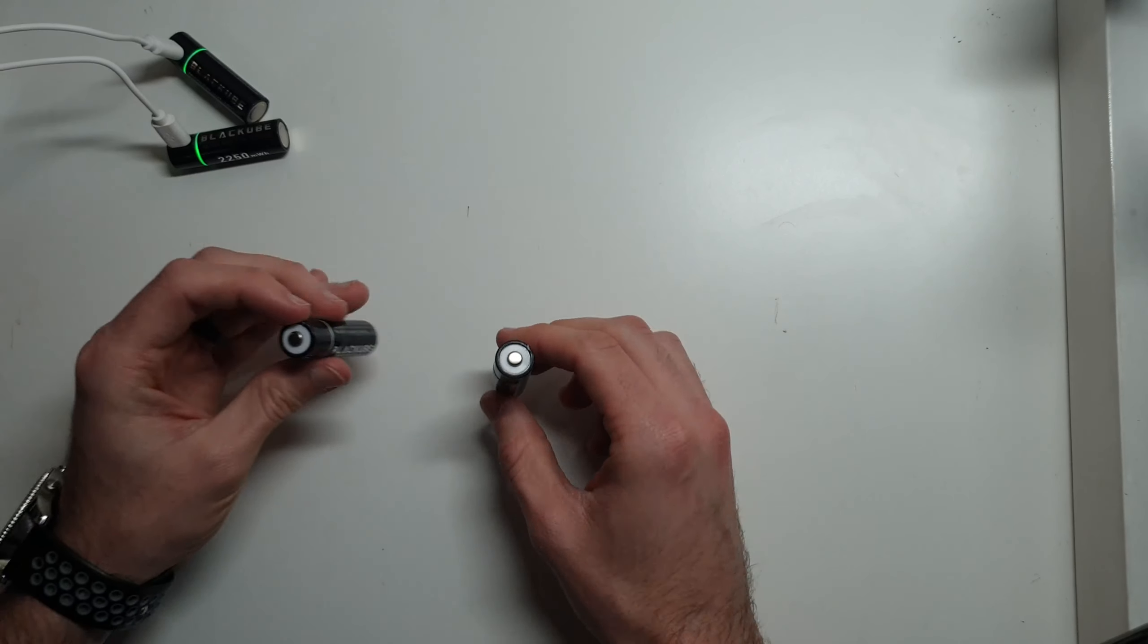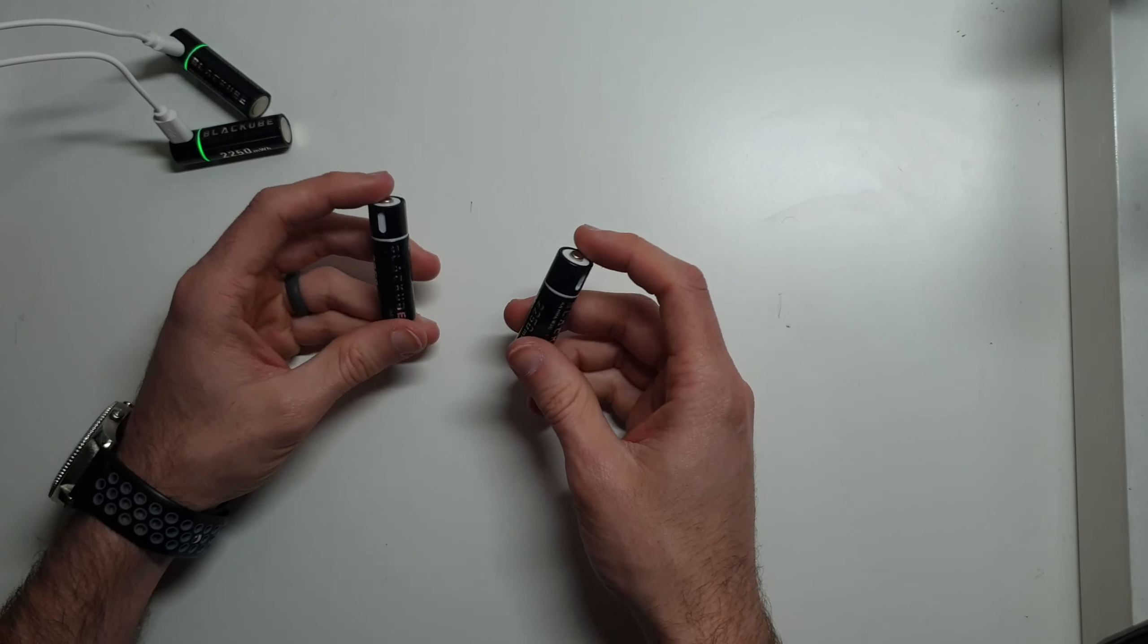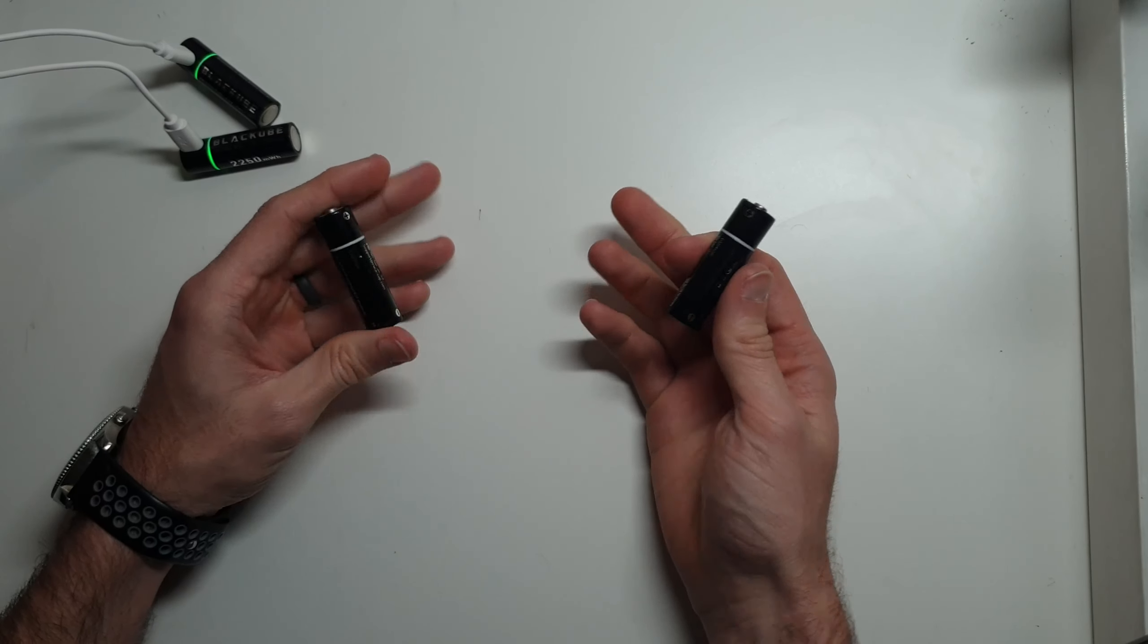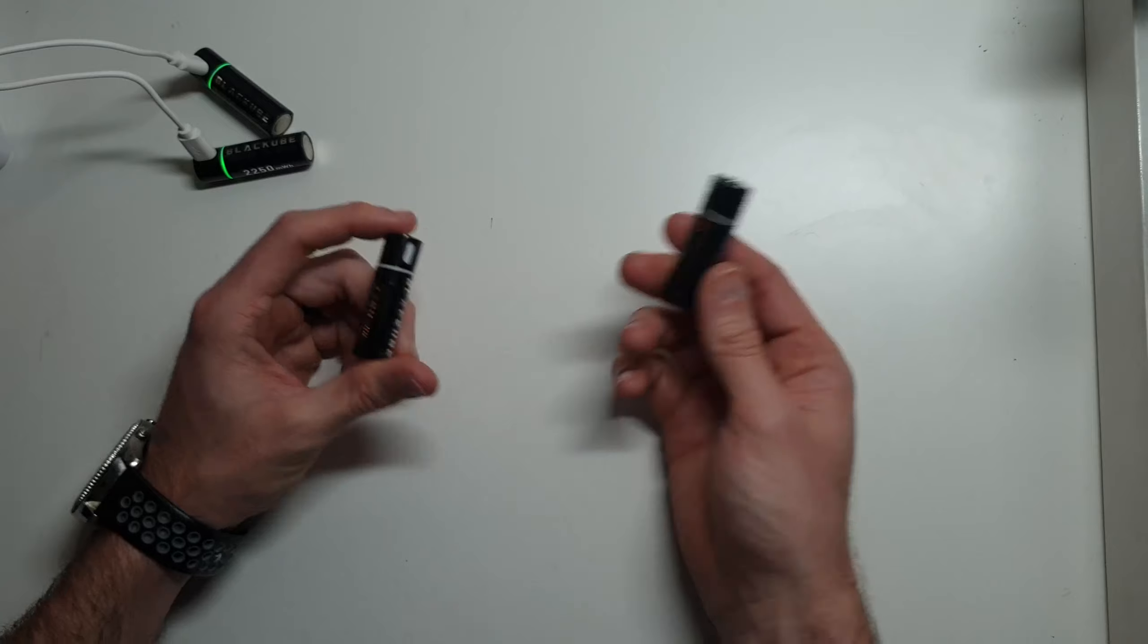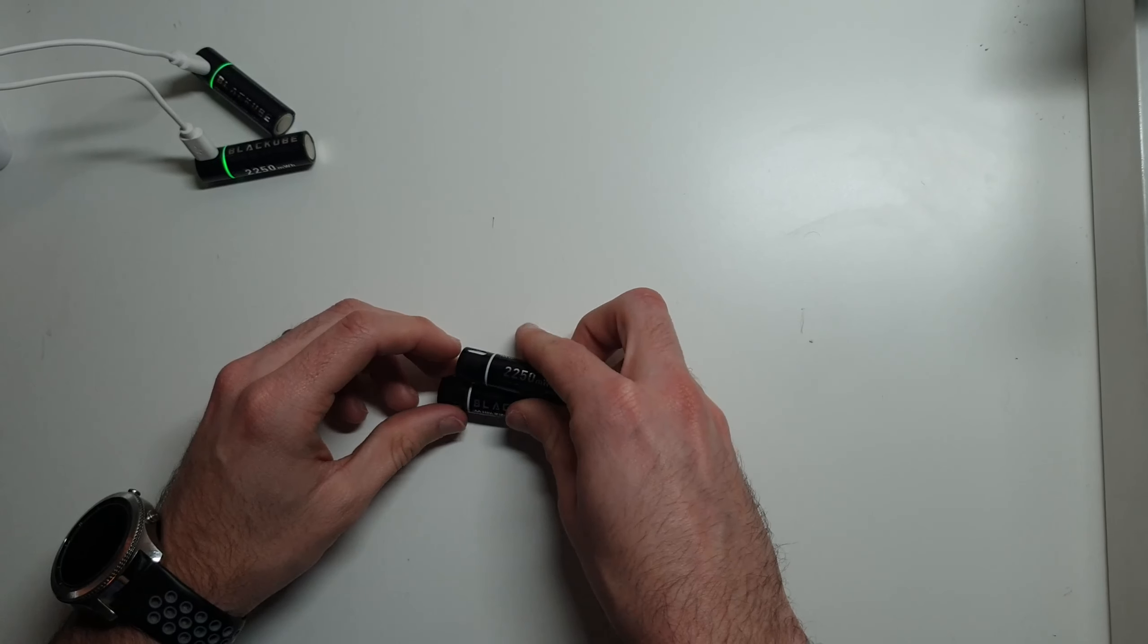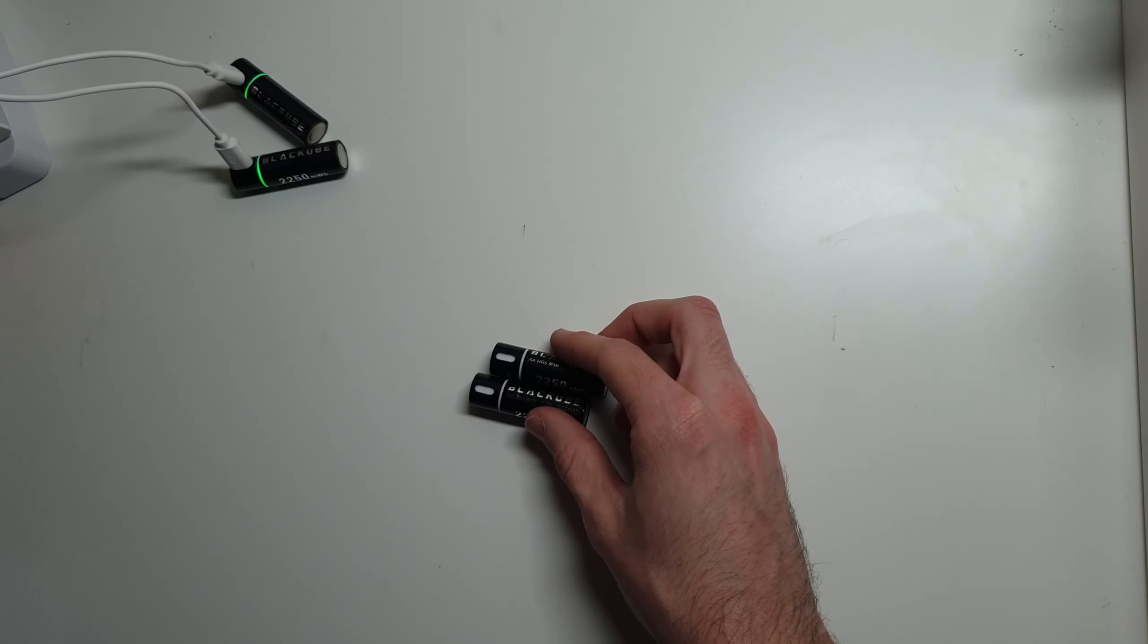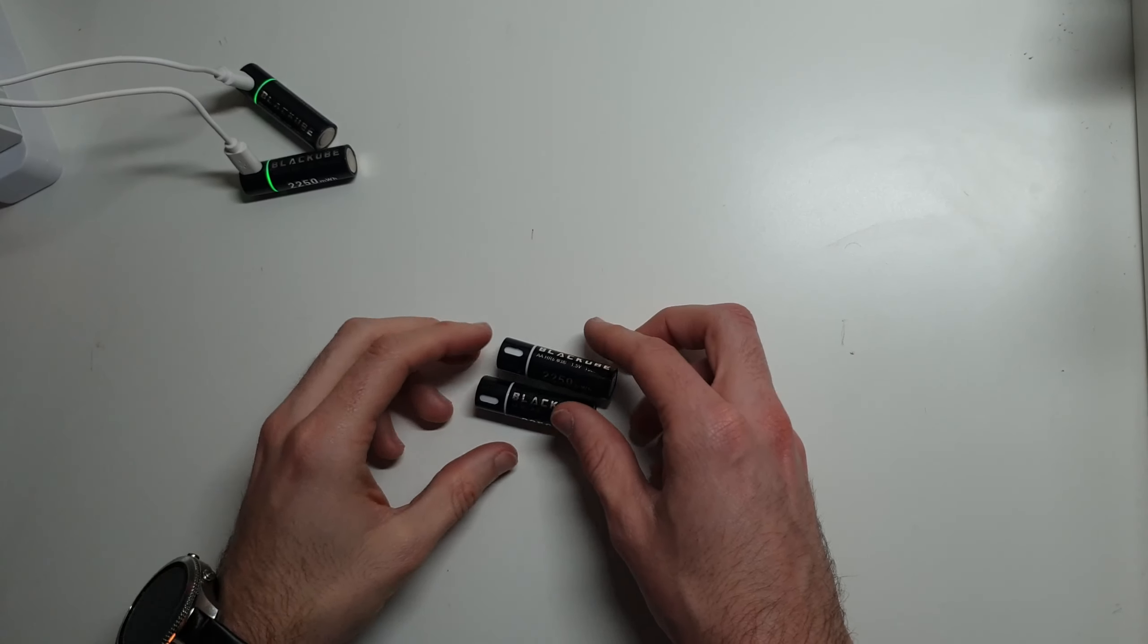These batteries are some new batteries I got about two or three months ago. I've been using them and so far I'm pretty impressed with them. They are just rechargeable batteries, but they have a couple of pretty nice features that I've come to really like about them.